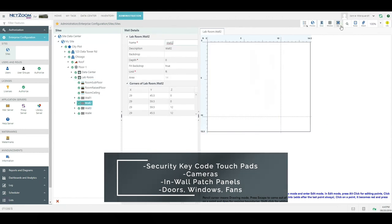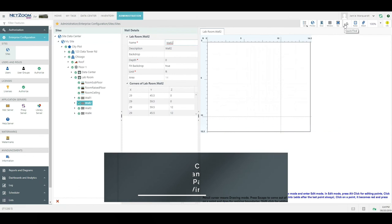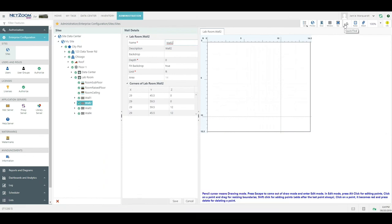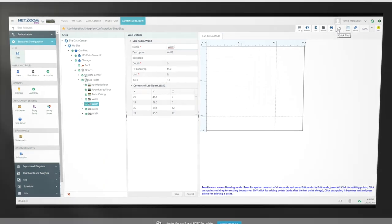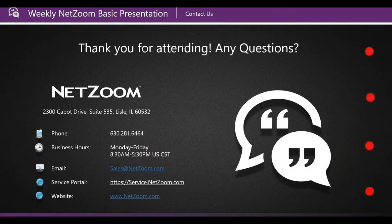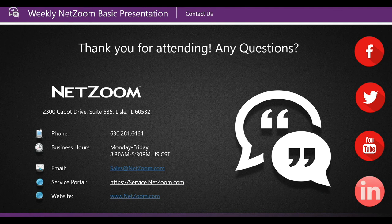I would like to thank everybody for their time today and joining us for this Netzoom Basic training. If you have any questions, please do not hesitate to contact our support department. If you're interested in our higher-end applications such as Netzoom Professional or Netzoom Enterprise, please contact us at sales@netzoom.com. Have a wonderful day!